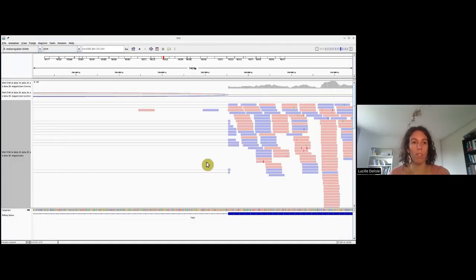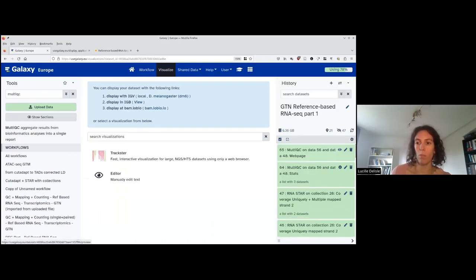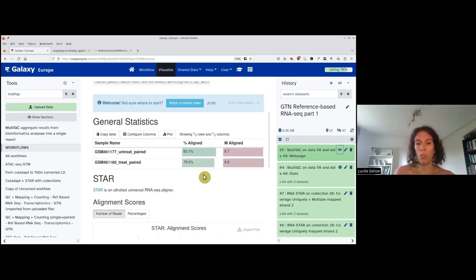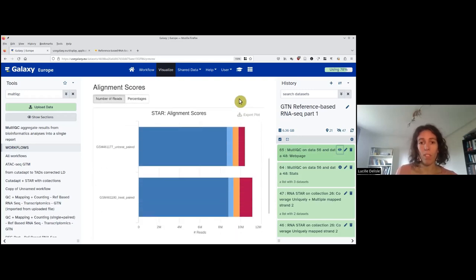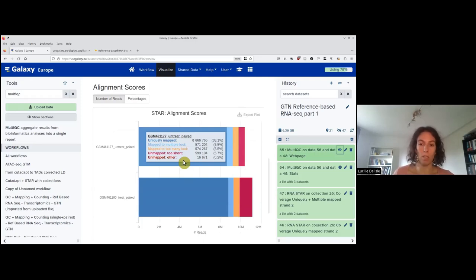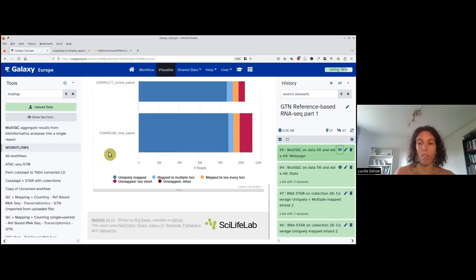Let's go back to our MultiQC result on the STAR log. We have information on the percentage of pairs that uniquely mapped — around 80%, which is good; everything above 70% is really good. There is also a bar plot showing how many were uniquely mapped, mapped to multiple loci, mapped to too many loci, or were too short. We discarded everything below 20 base pairs but some reads were still too short to map, giving about 5% too-short reads for one sample and 11% for the other.